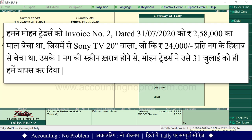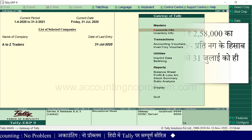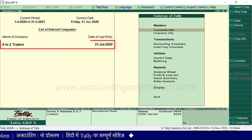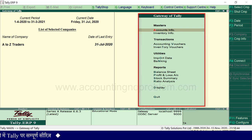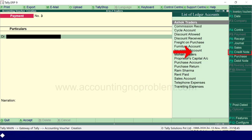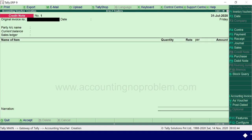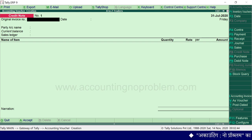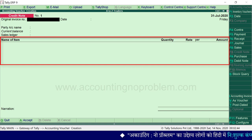मोहन ट्रेडर्स ने उसे 31 जुलाई को हमें वापस कर दिया। यहाँ Tally में हमने अपनी company open की हुई है और हम Gateway of Tally पर हैं। Accounting voucher के लिए V press करें, फिर credit note voucher के लिए Ctrl और F8 press करें। देखिए credit note voucher creation window आ गई है। अभी यह item invoice mode में है और हमें यही चाहिए।